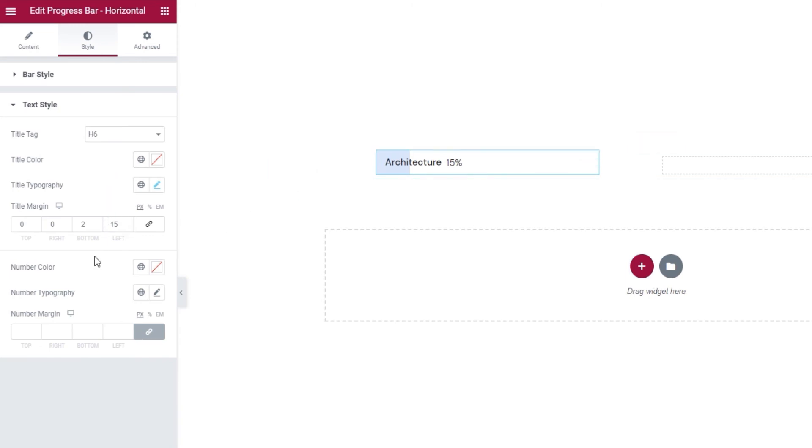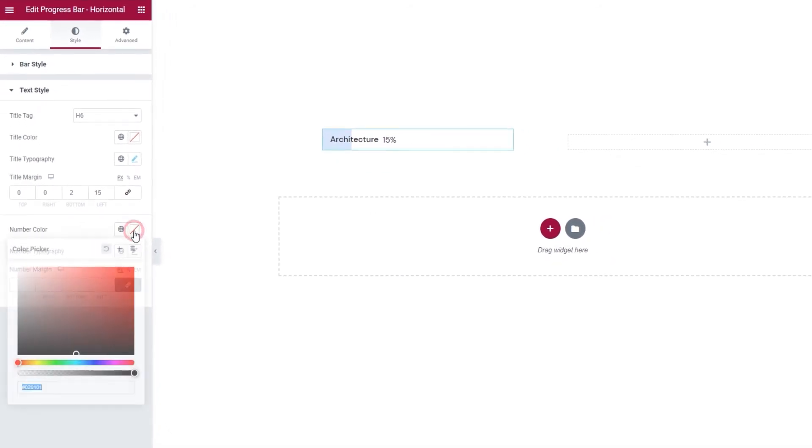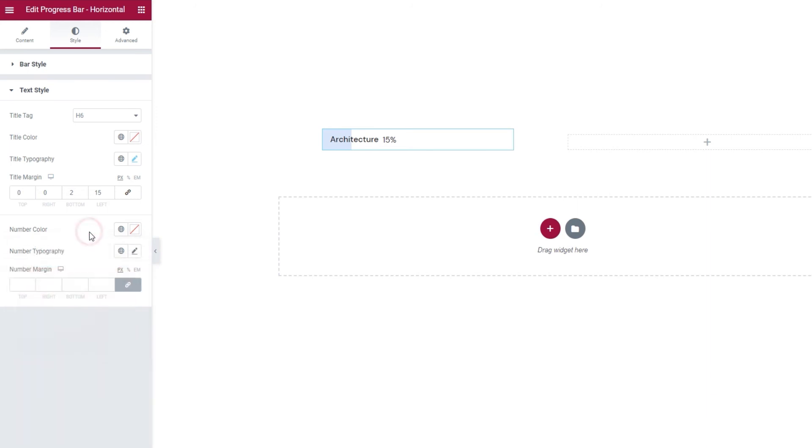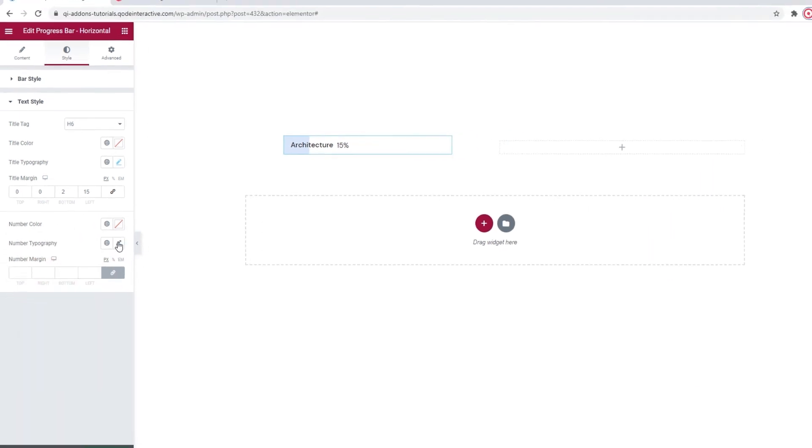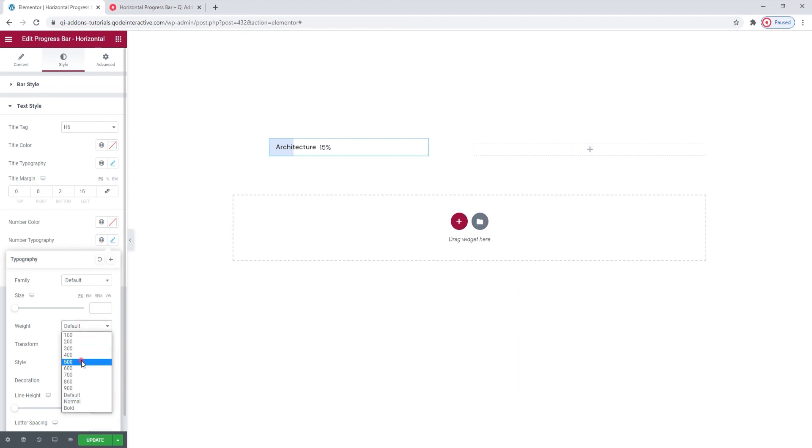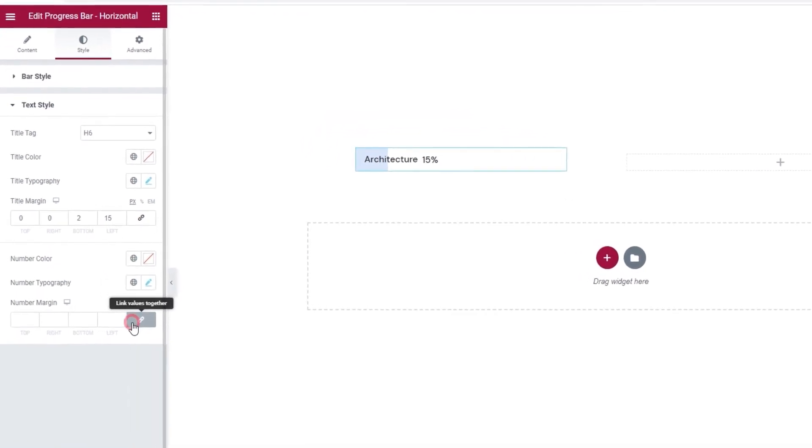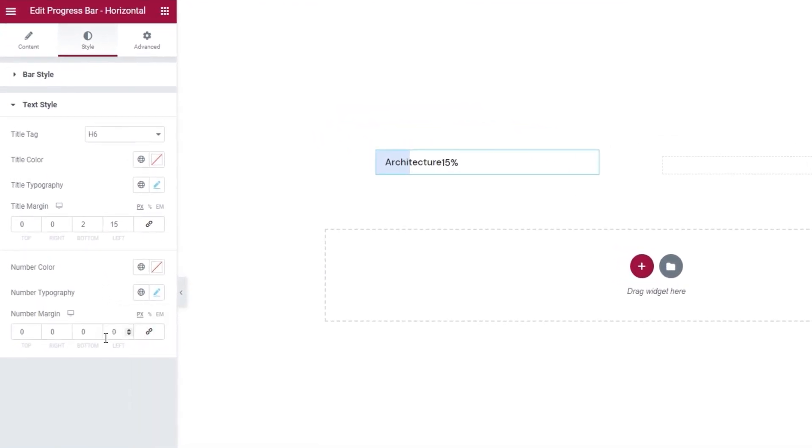After this, we have the text style options for the number. We can set its color here using this familiar color picker. Then, we can use the same typography options we've seen before to customize the appearance of the number. Since we've already covered what these options do, I won't go into them again. I'll just briefly change the weight to 500. There we are. And the final option we have is for the number margin. I'll click to reset it. And I'll change the bottom and left margins to match the ones I set for my title. And that's it.